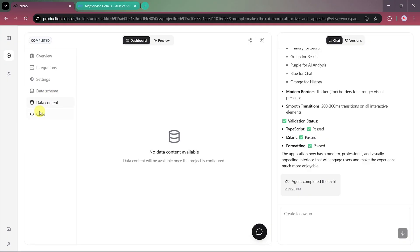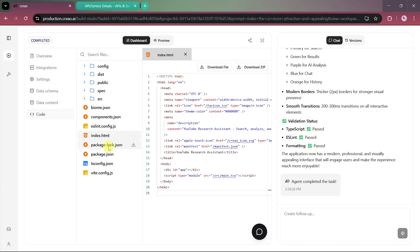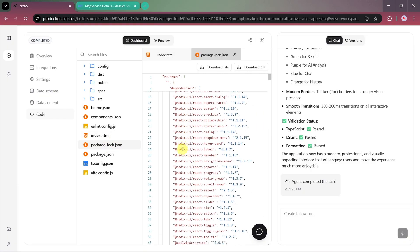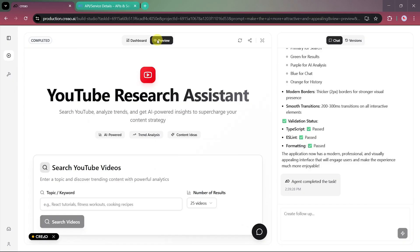The dashboard also provides access to your source code. You can open files like index.html or download all the project files if you want to customize the app further.